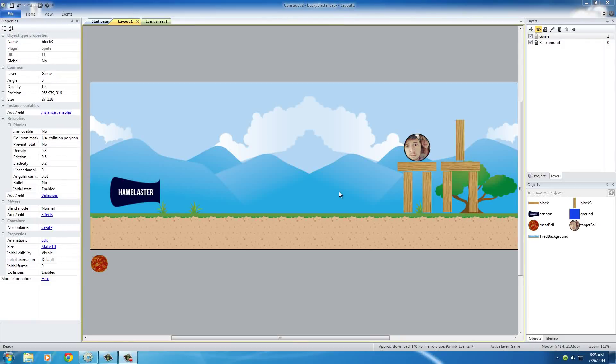Alright guys, welcome back to another tutorial. In this video I want to show you how to add particles to your game. This is really cool for things like explosions and when things get destroyed - it gives you a nice cool effect.